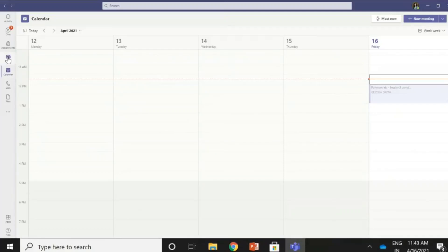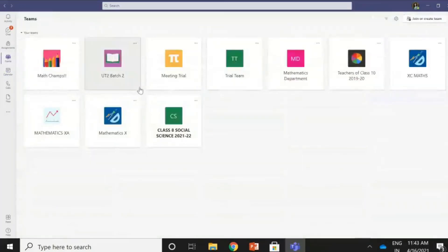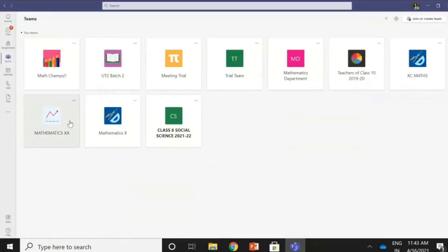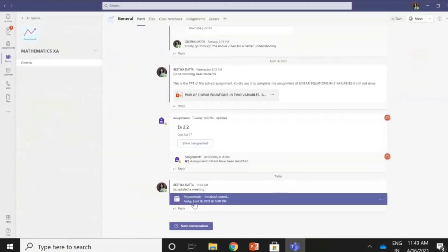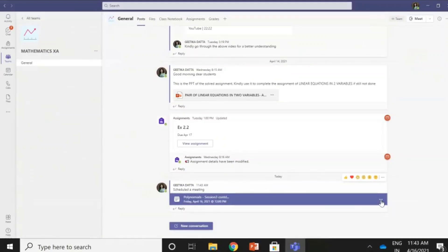Let me see how the class has received it. I go to the class of 10th A, Mathematics 10th A, and you can see the meeting has been scheduled. They have received this notification.